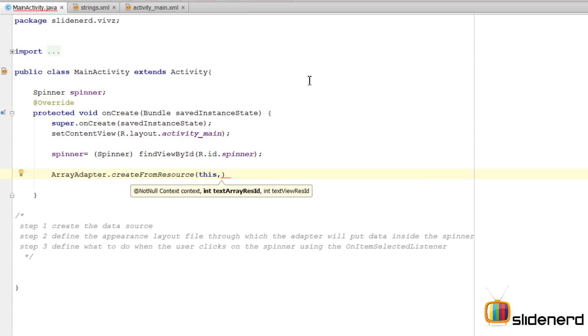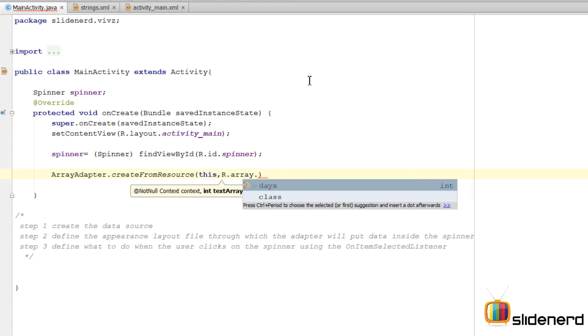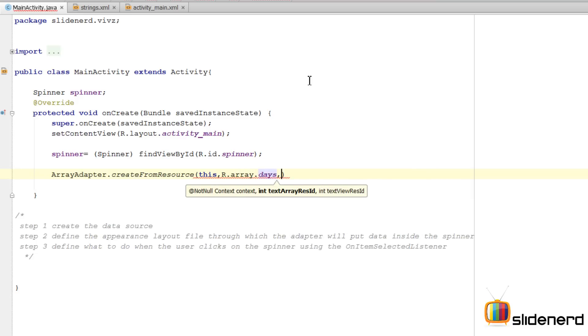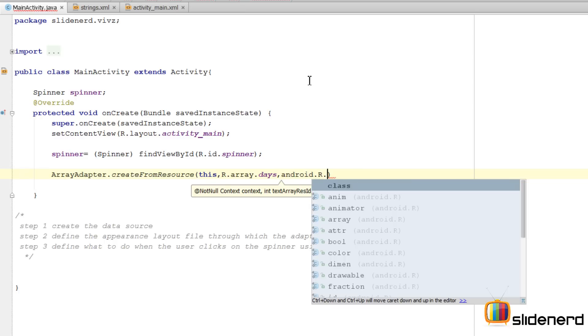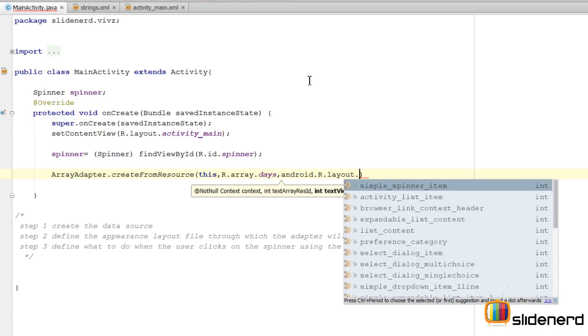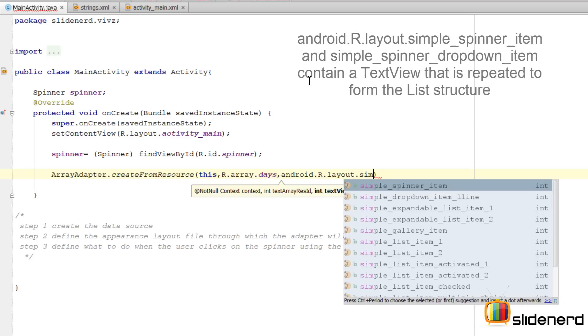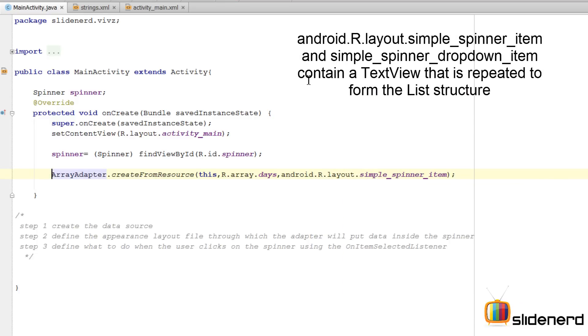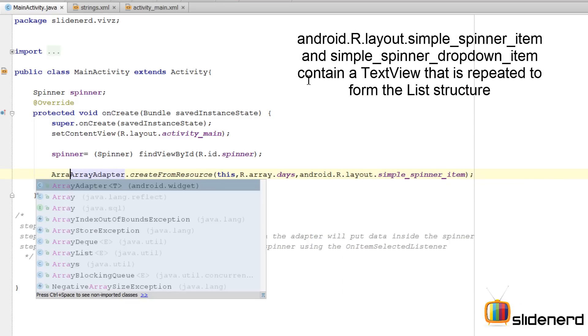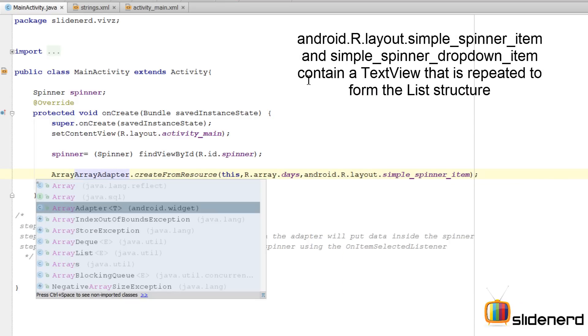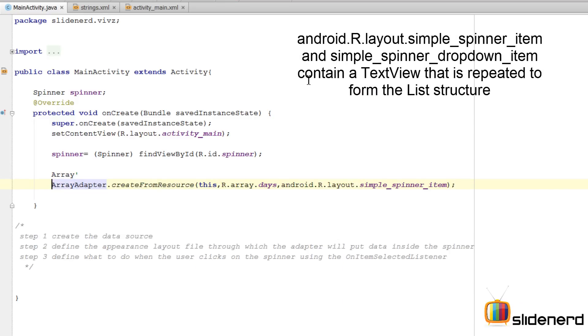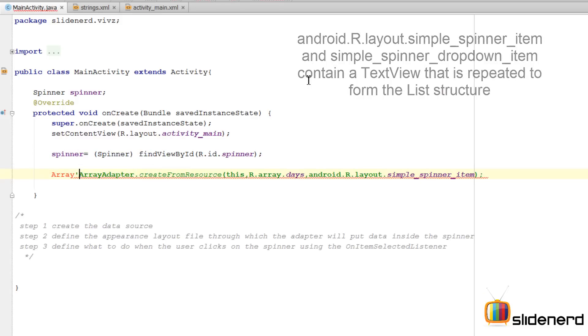Second parameter, the array is going to be R.array.days. The third parameter contains a reference to the layout that you want to use for putting each item in place. So that would be android.R.layout.simple_spinner_item. And after this I'll simply assign this to a reference of ArrayAdapter.